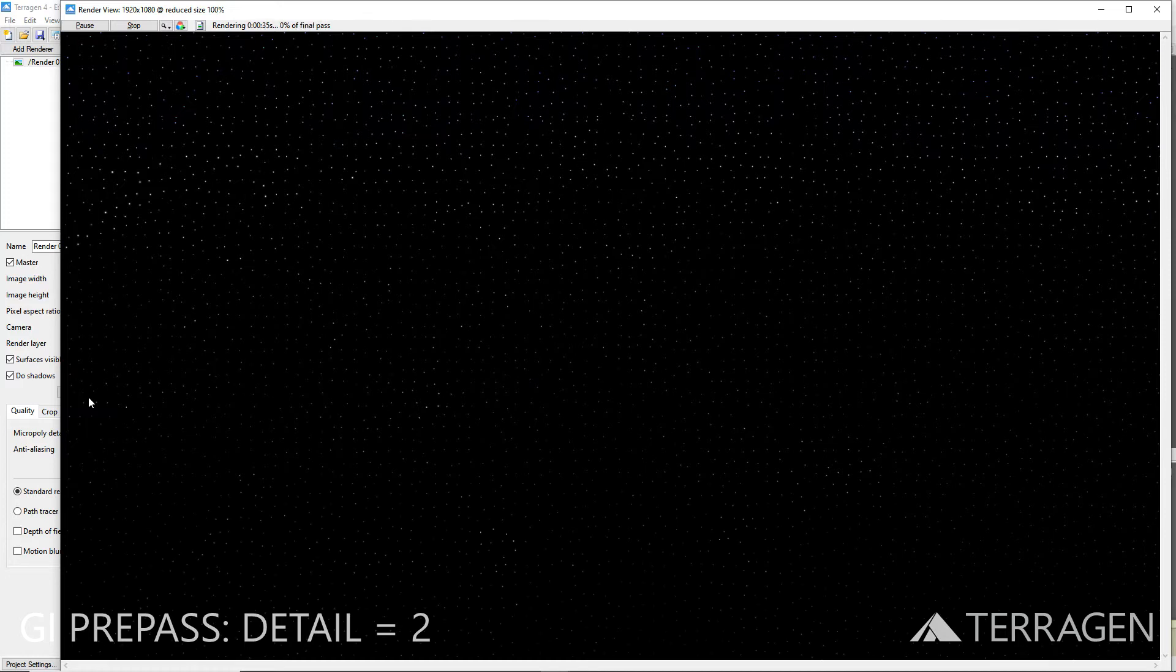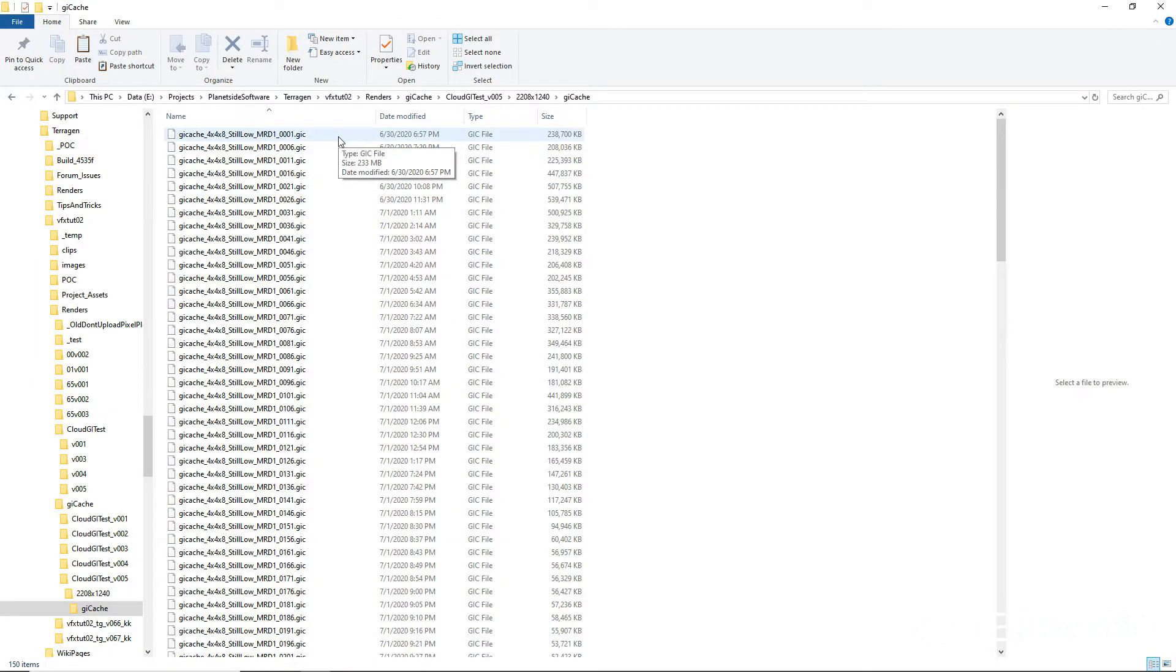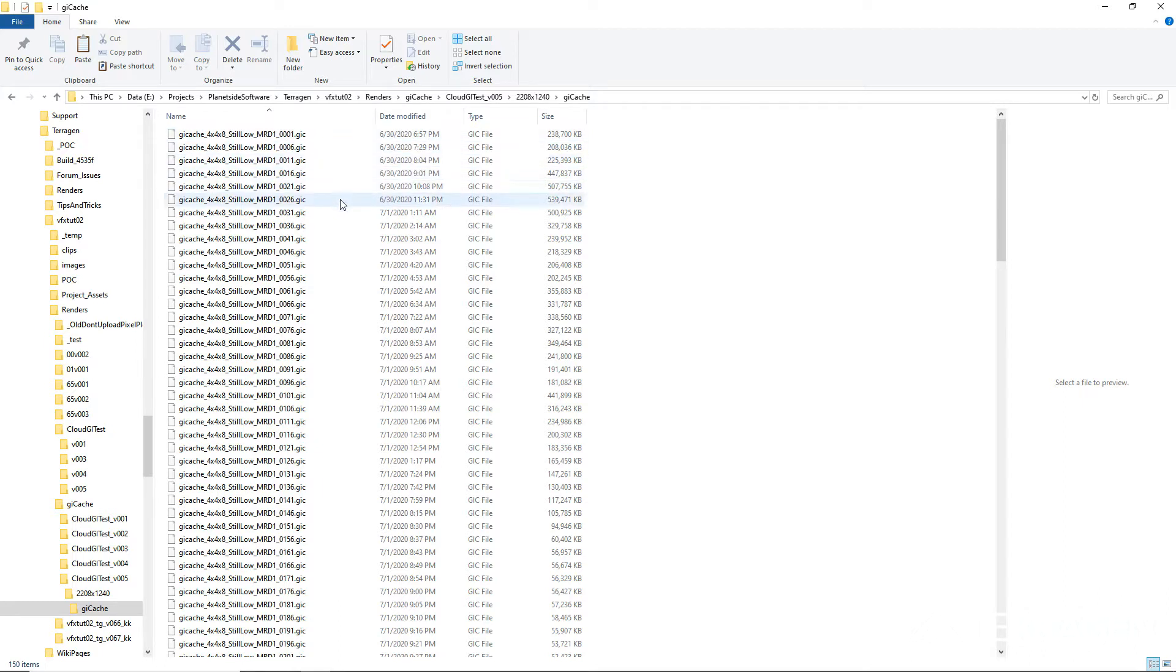The GI Cache is saved in a sequence of files, and each file is numbered by the frame on which it's calculated. However, this does not have to be calculated for every frame in the animation, because Terrigen can interpolate the global illumination data between calculated frames.